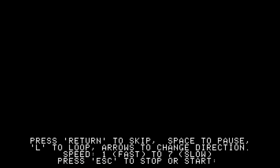Got a demo disk here, we've got the controls here, return to skip, space to pause, L to loop, arrows to change direction, speed, fast to slow, escape to stop or start. I'm going to hit escape.